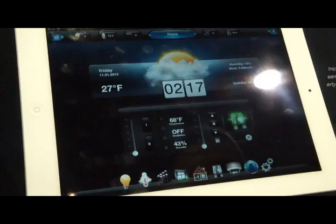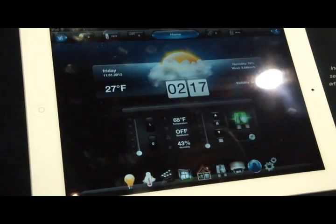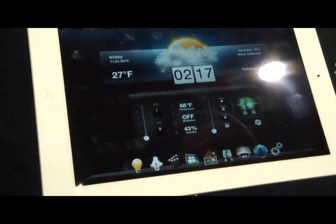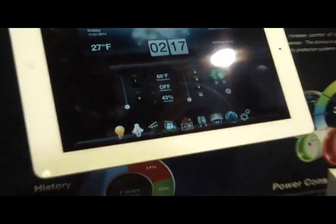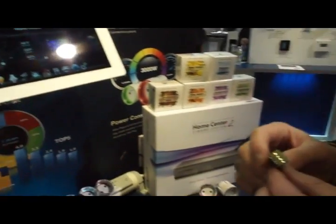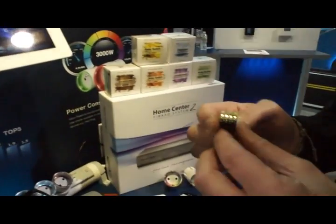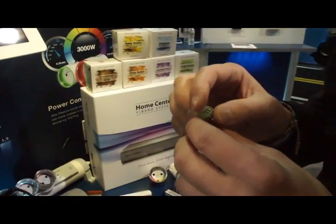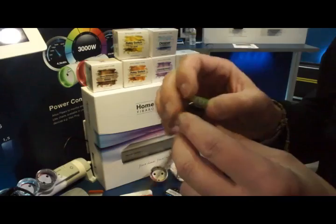Each device, the universal sensors, also can read temperature, they can read motion, humidity, and even a doorbell.